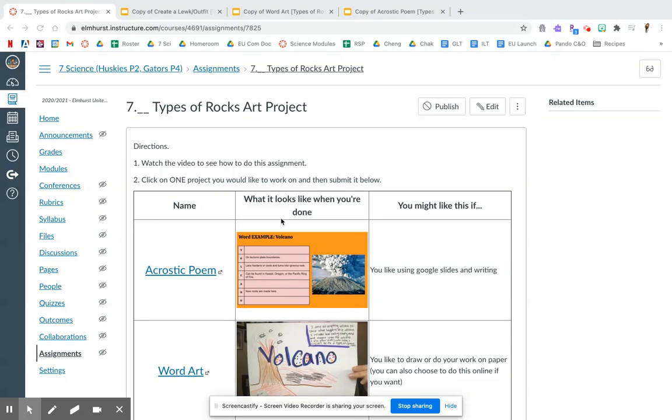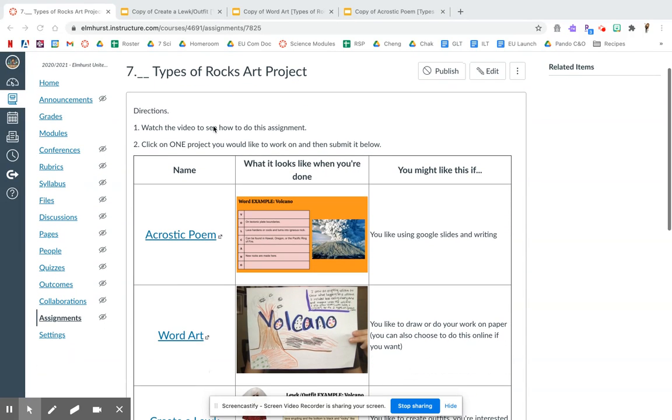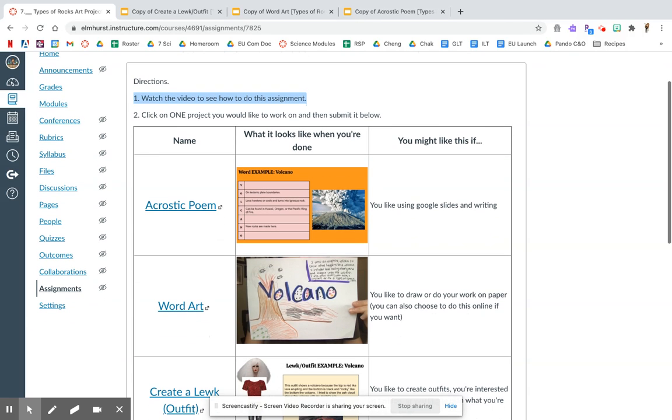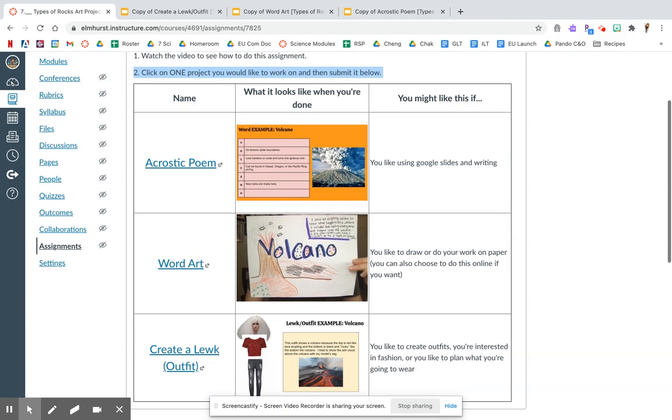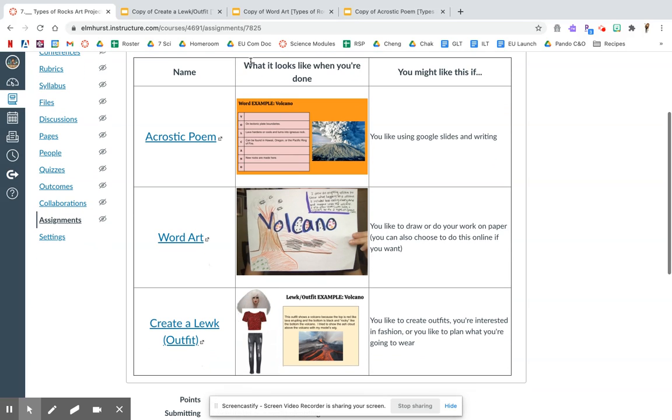Hey scientists, I'm going to show you how to complete the ROCKS art project. You're on step one, which is watching this video. Congrats! Here is what you're going to do. You want to choose one of these projects. You do not need to do all three. You want to select one that matches your interests and what you like doing.